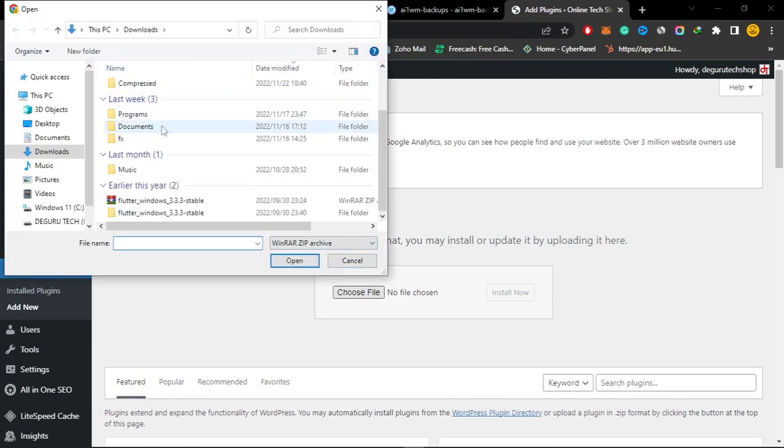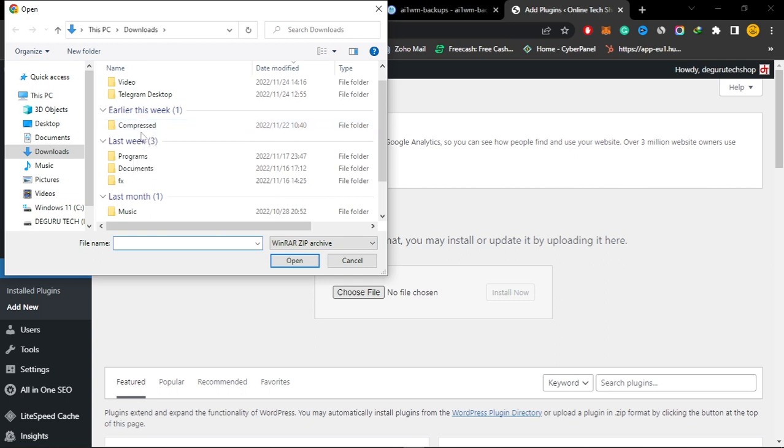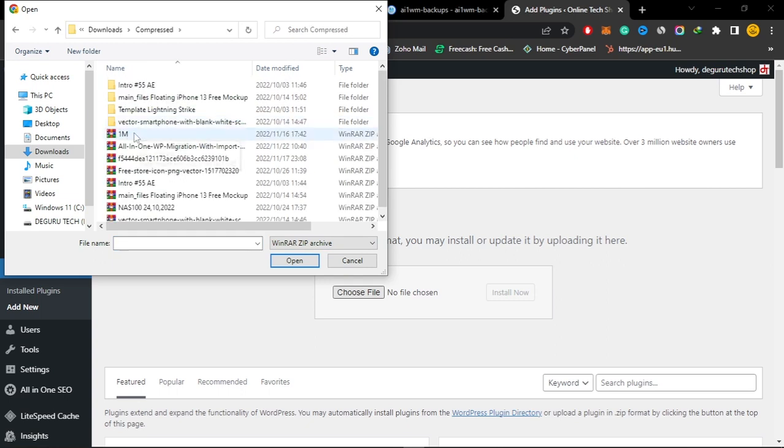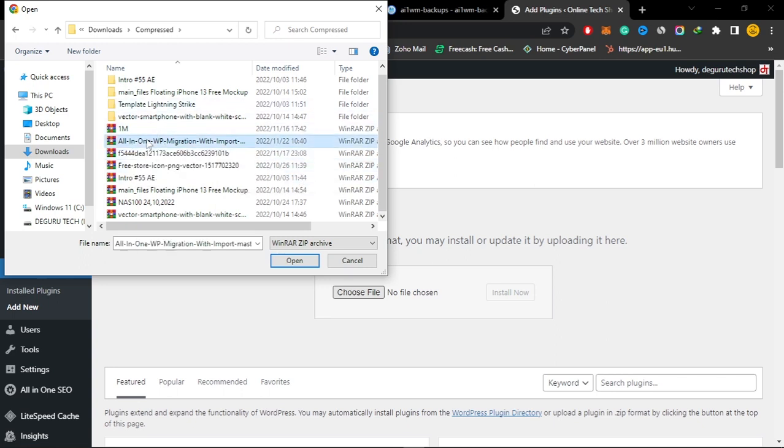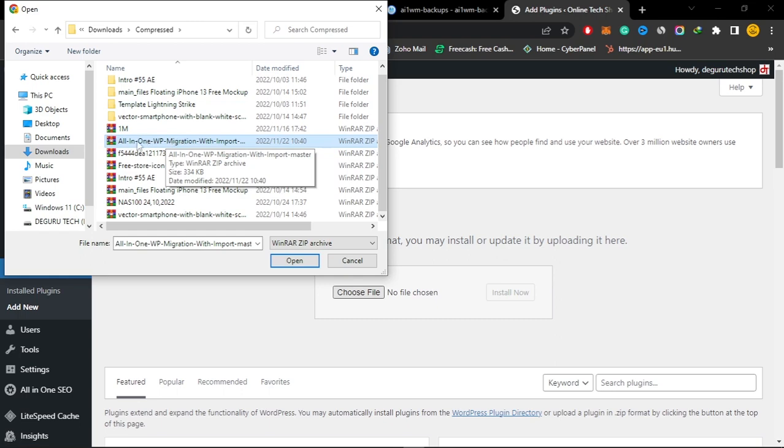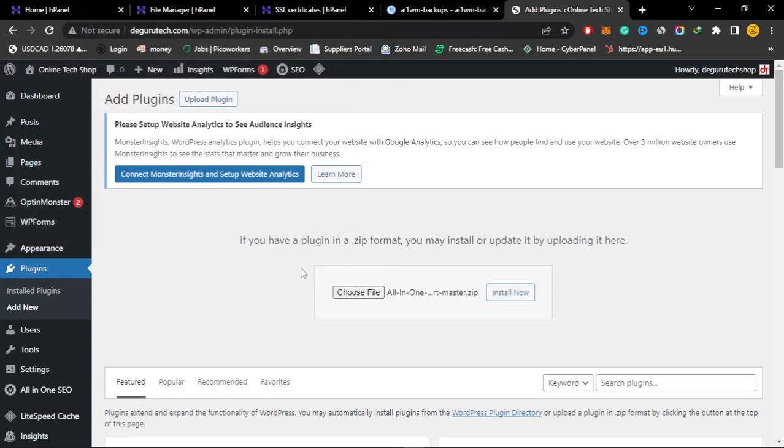In my case I have already downloaded the old version. Make sure it's a zip file. Just download it and then import it here as a plugin. After importing it you can just click on install.